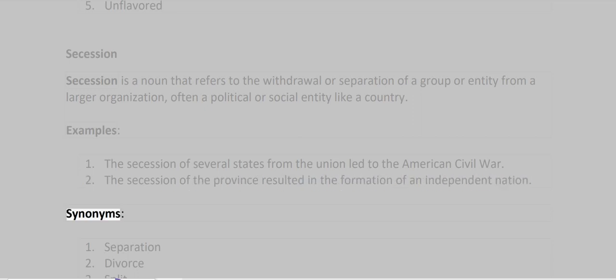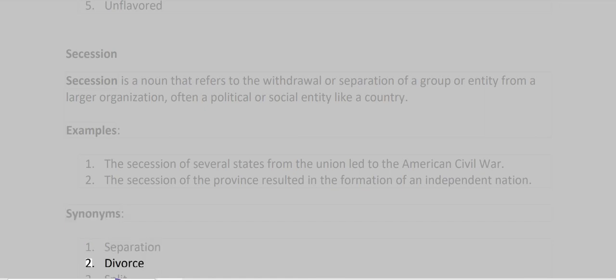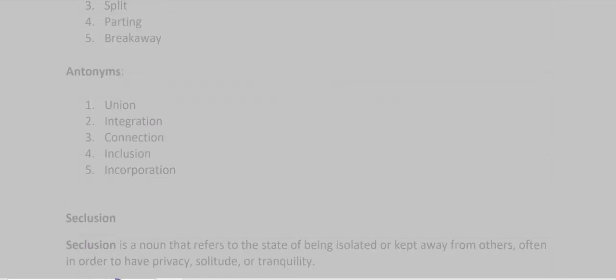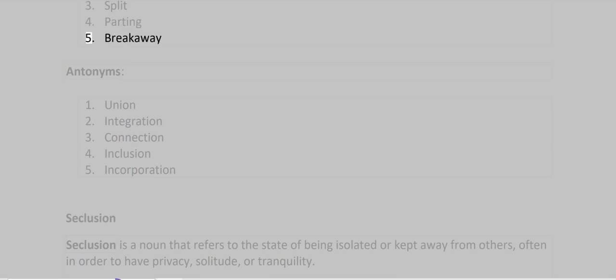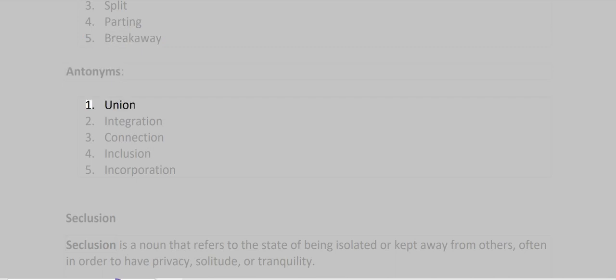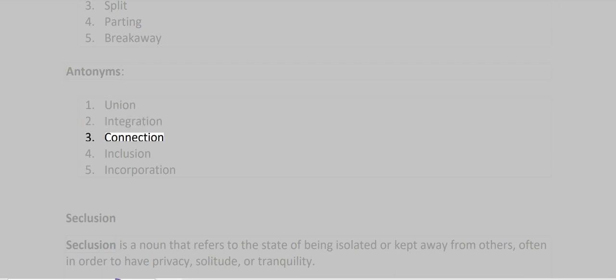Synonyms: Separation, Divorce, Split, Parting, Breakaway. Antonyms: Union, Integration, Connection, Inclusion, Incorporation.